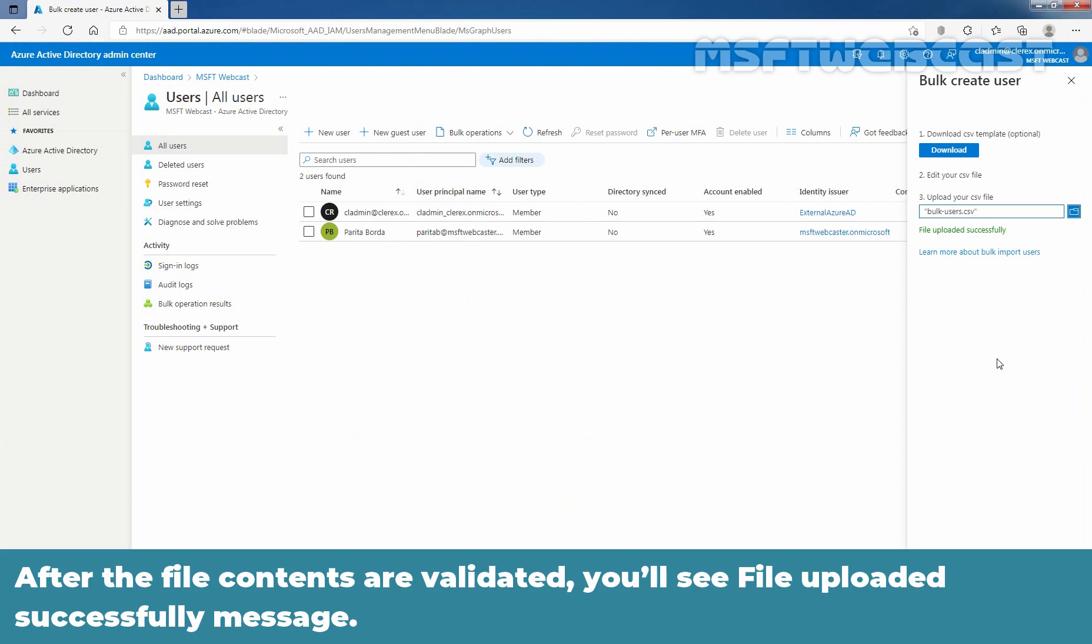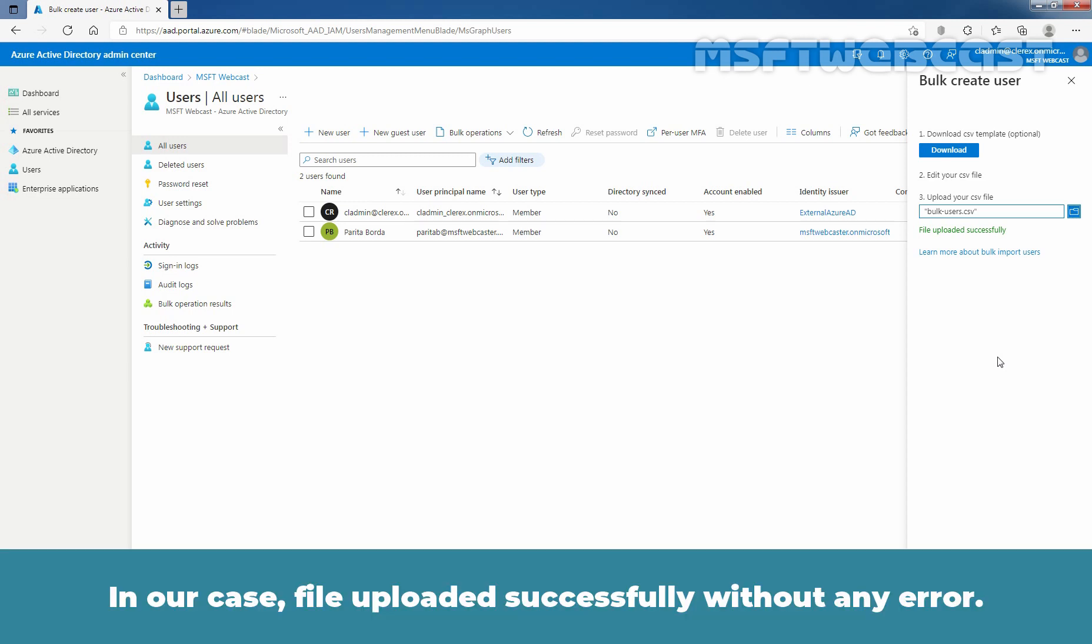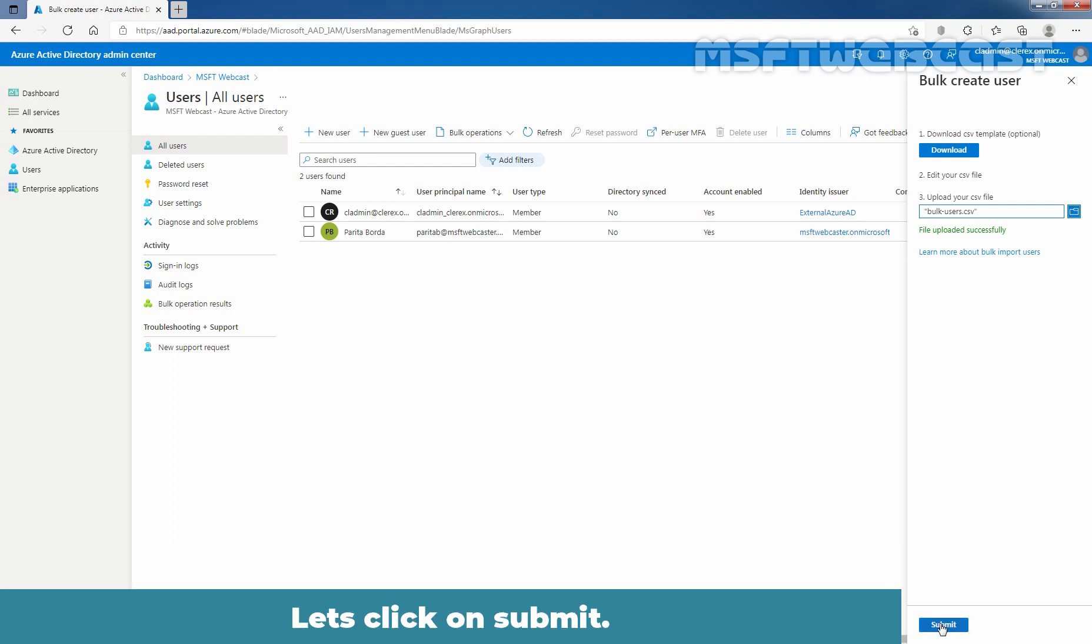After the file contents are validated, you will see file uploaded successfully message. If there are errors, you must fix them before you can submit the job. In our case, file uploaded successfully without any error. So I am going to select submit to start the Azure bulk operation that imports the new users to Azure Active Directory. Let's click on submit.